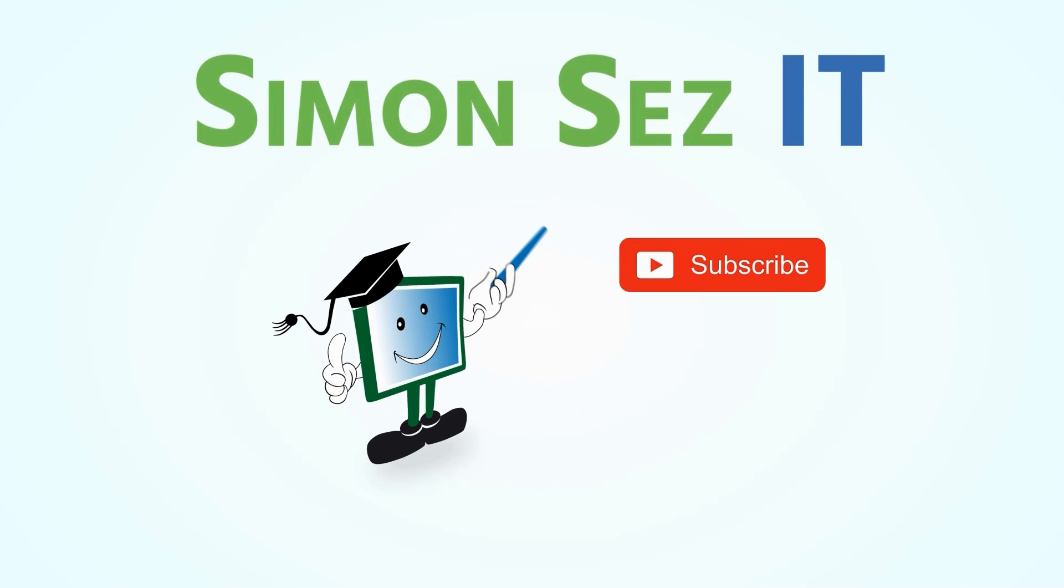Simon says subscribe and click on the bell icon to receive notifications.